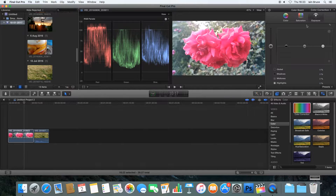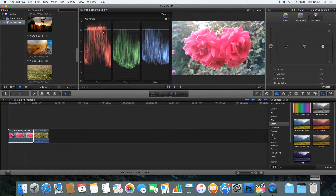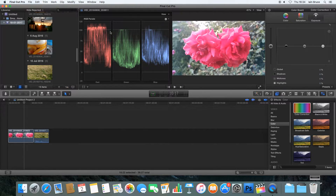First thing we're going to do is look at the Exposure tab — the lightness and darkness of our picture. We're going to look at our video scope, which is the RGB parade. We can see the red, green and blue values within our picture arrayed across this graph. The values go from 120 at the top down through 100, 75, 50, 25, 0, and then minus 20. All of our colors should sit within 0 and 100 — this is the safe zone for our colors and exposure limits.